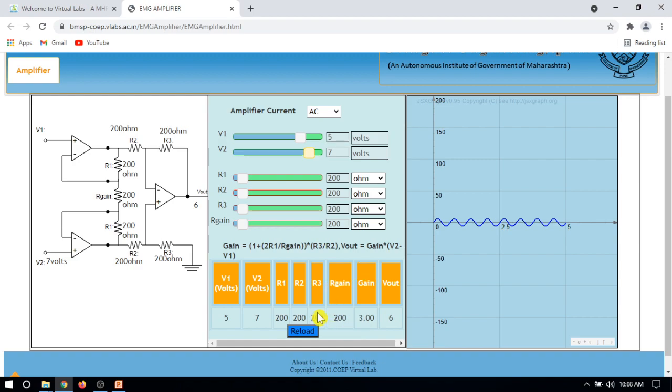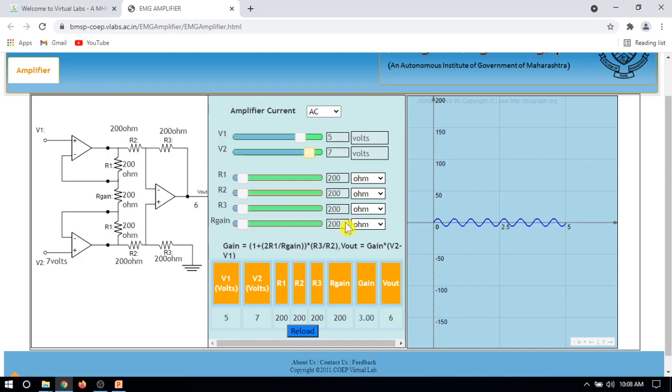You can change the value of input and see the output value and gain here. You can also change the value of these resistors to see what happens to the gain and output.